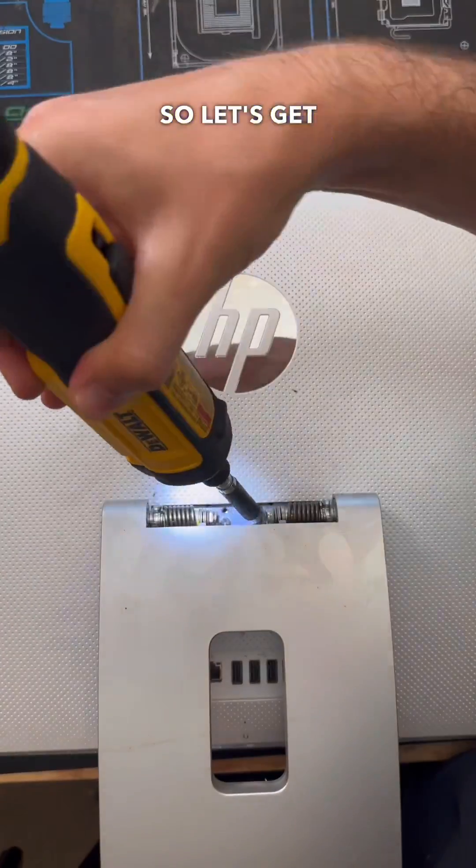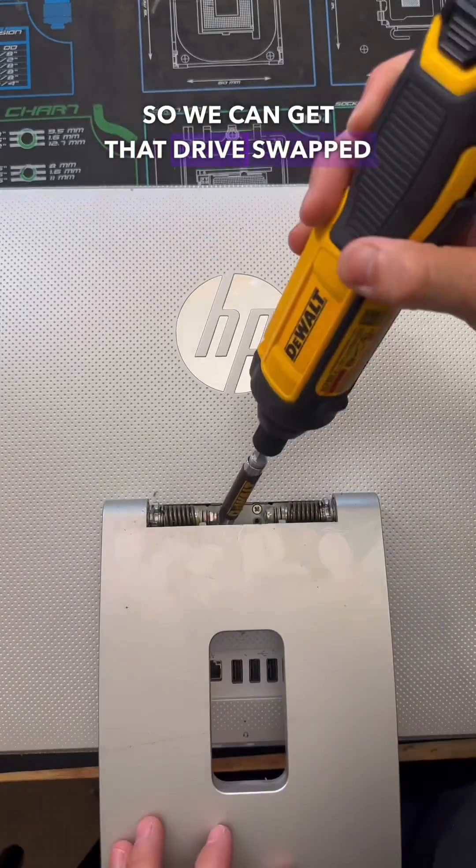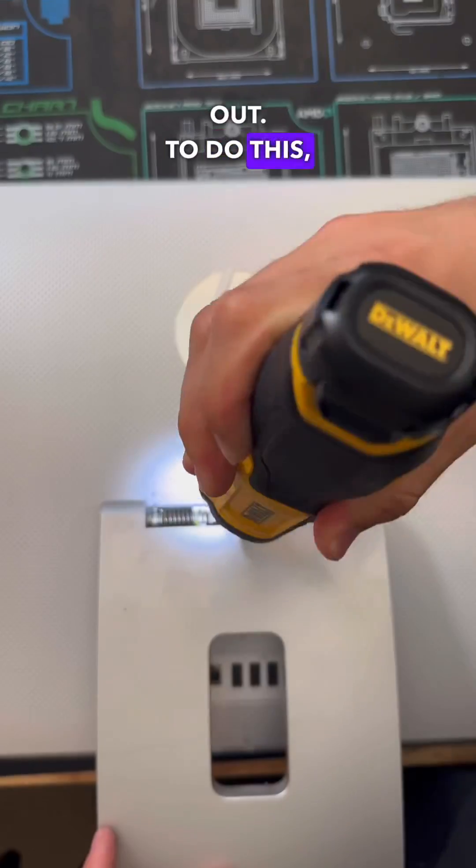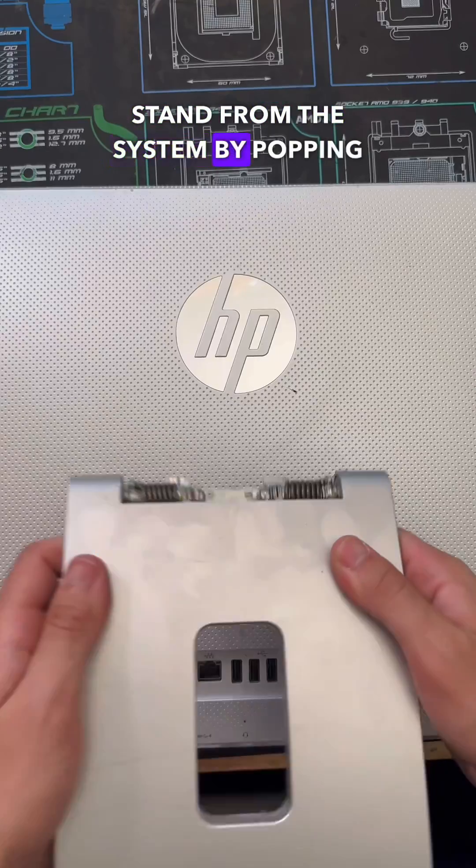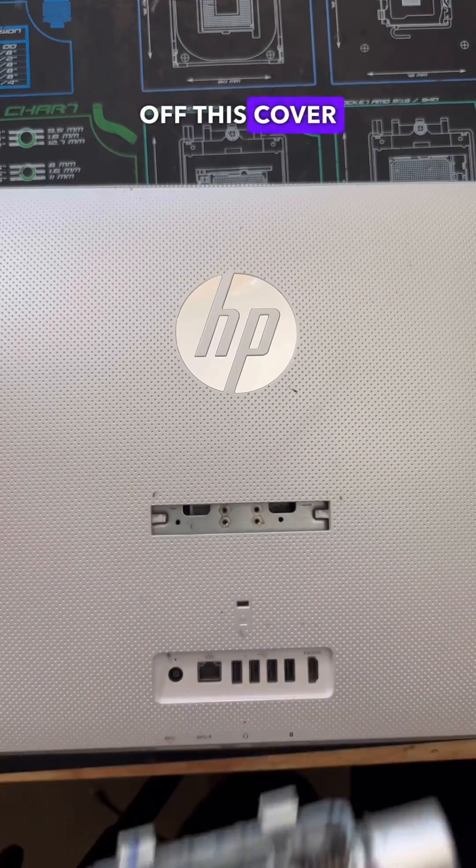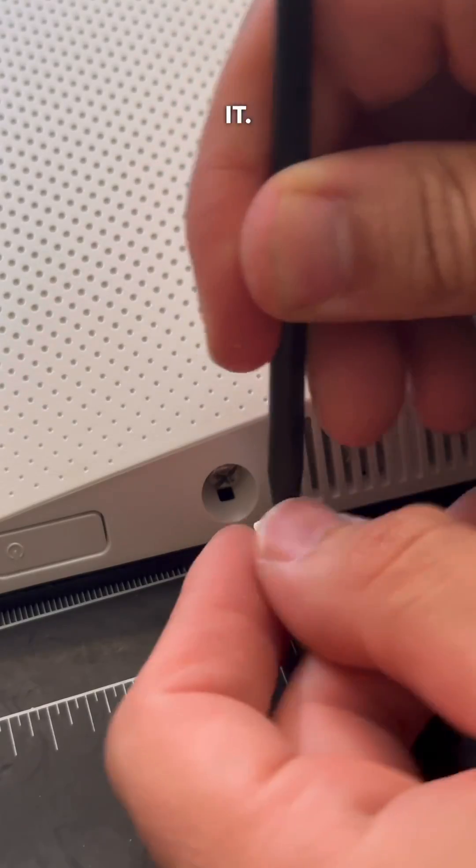So let's get the system disassembled so we can get that drive swapped out. To do this, we first need to remove the stand from the system by popping off this cover here, and then we can go ahead and unscrew it.